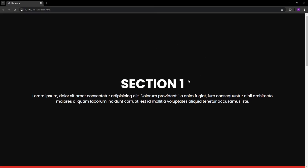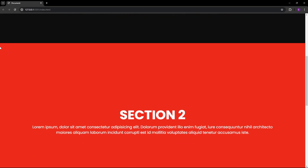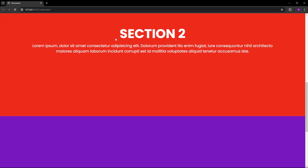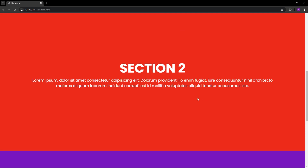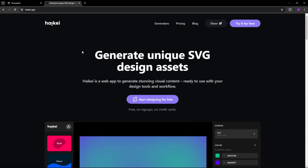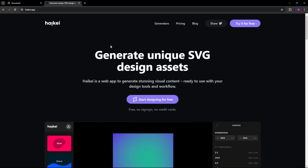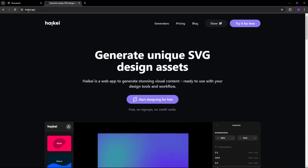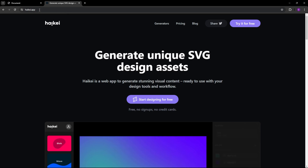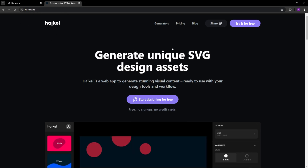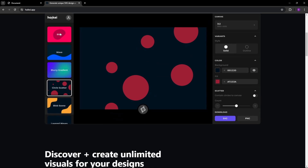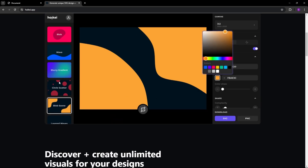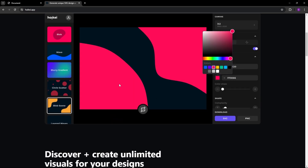We are going to have two waves — the first one here and the second one here. To create the waves, we are going to use this website called haikei.app. You can find the link in the description. This website basically creates SVGs using templates.